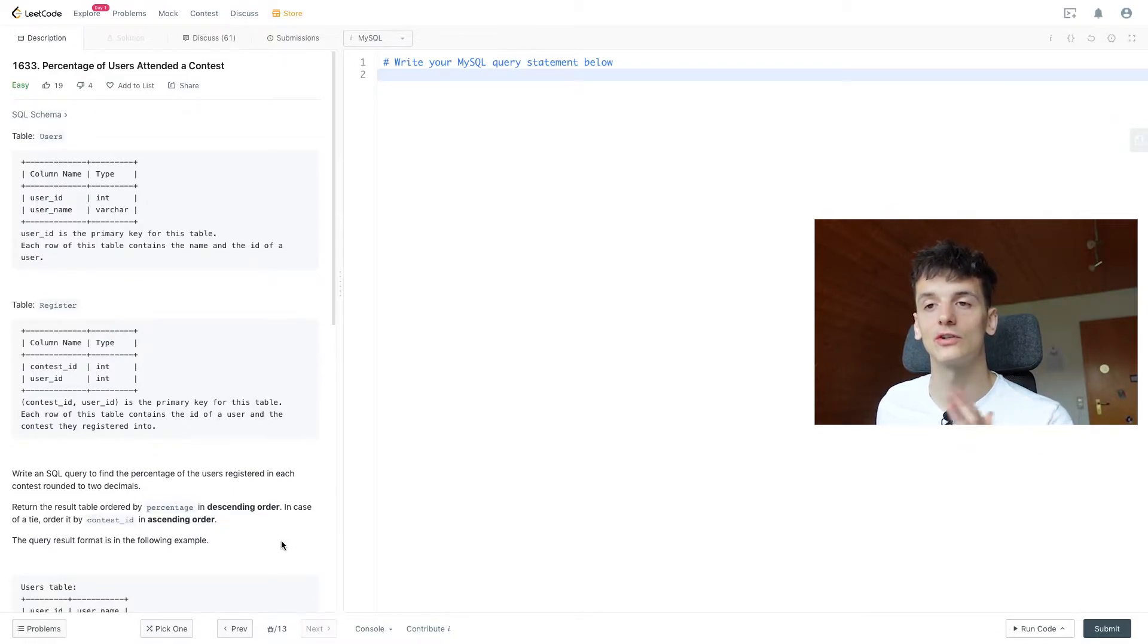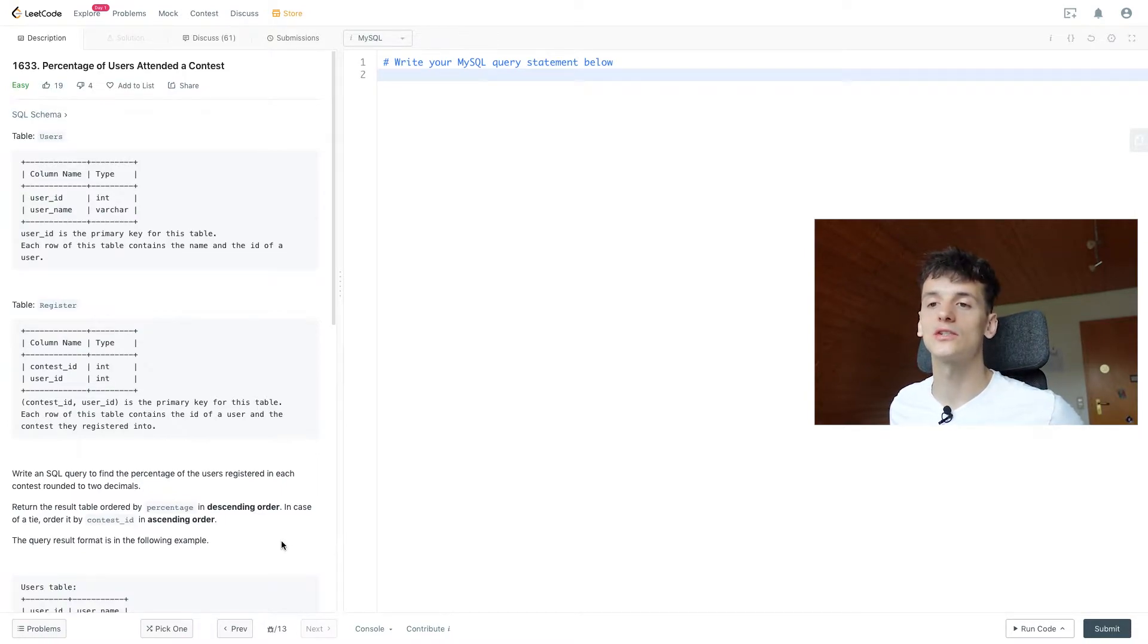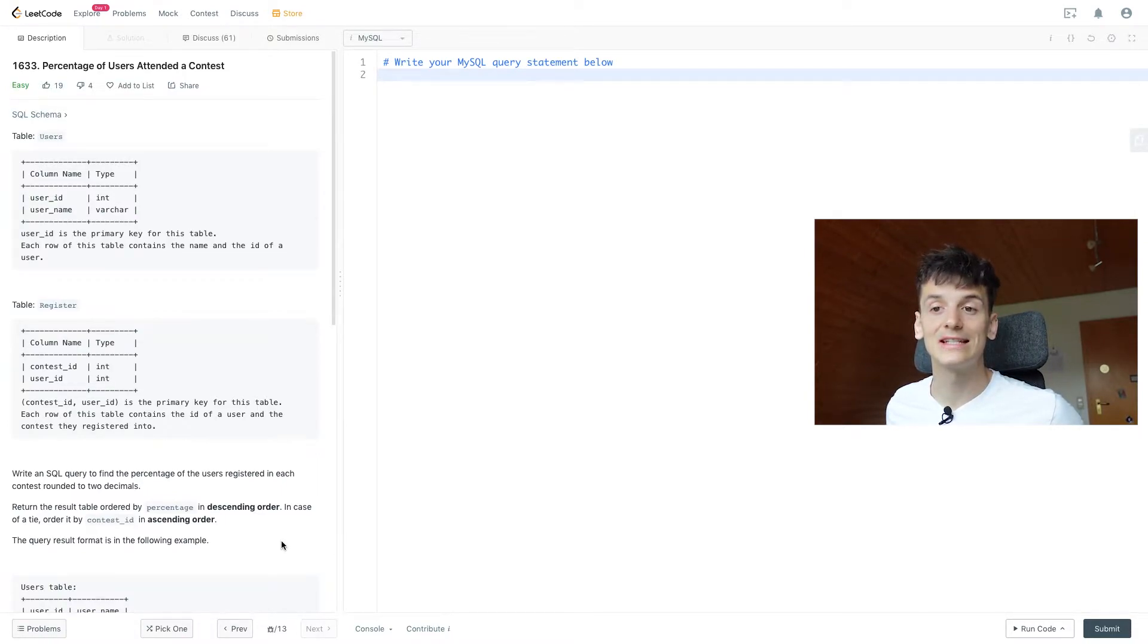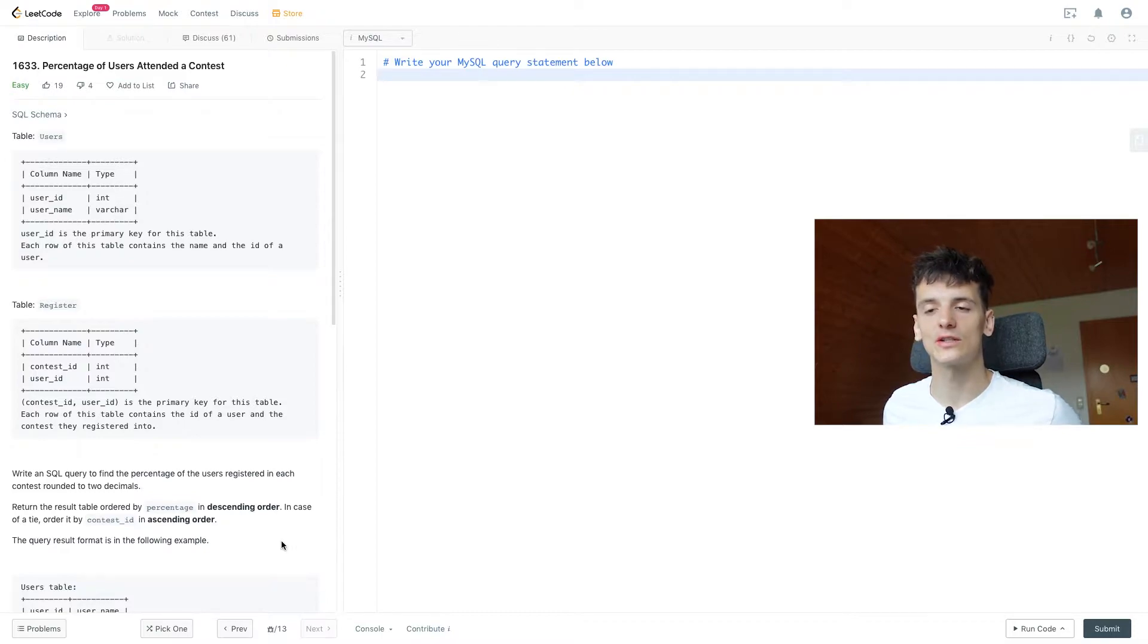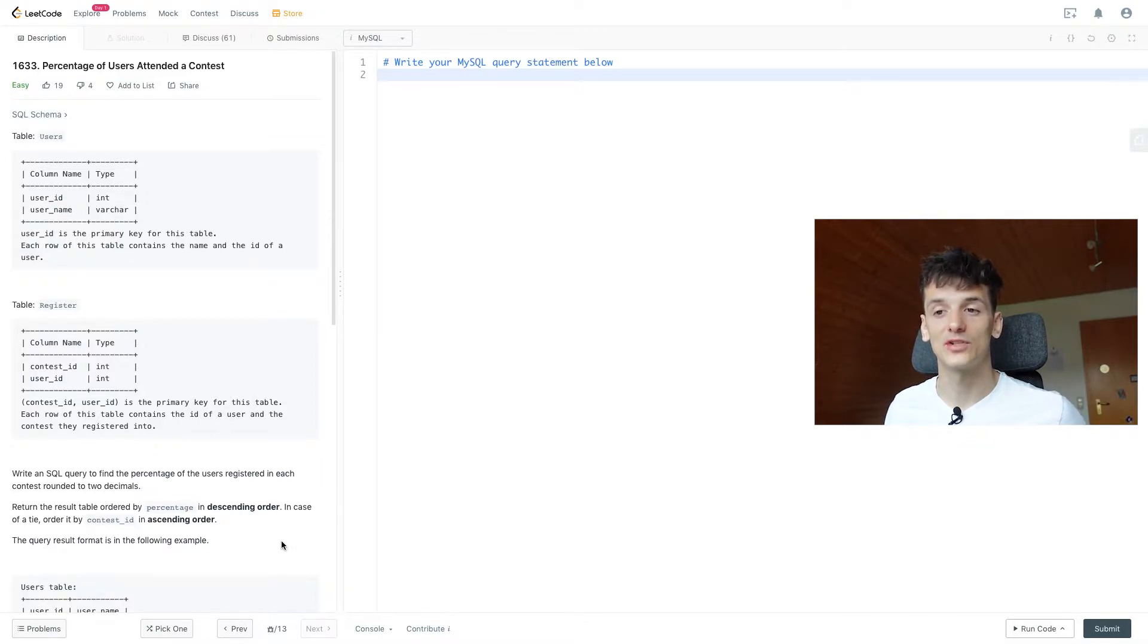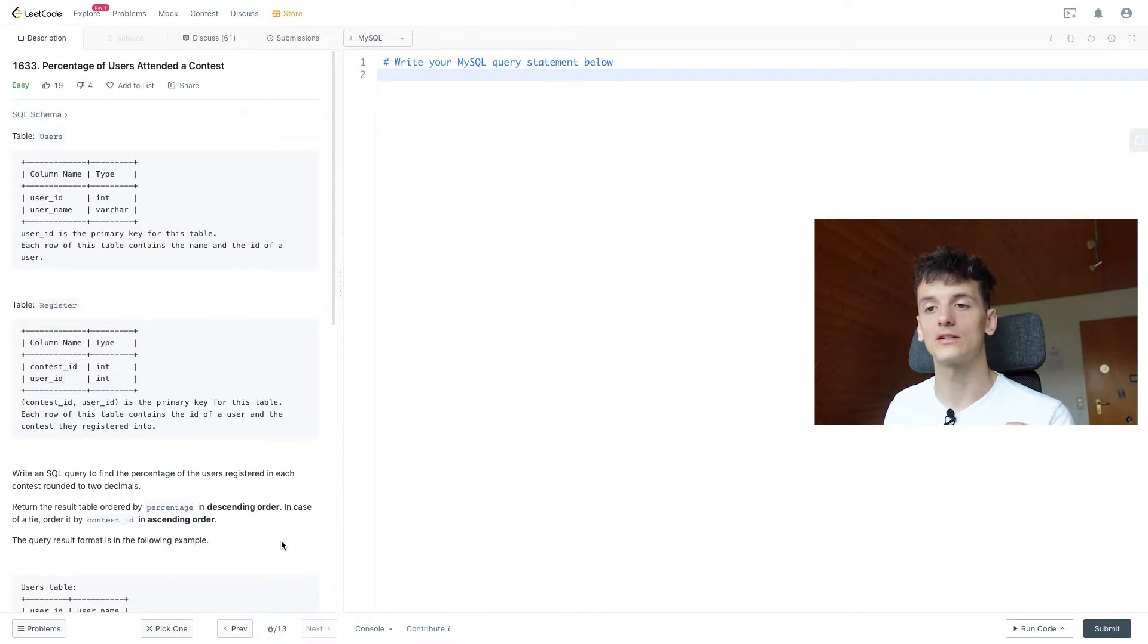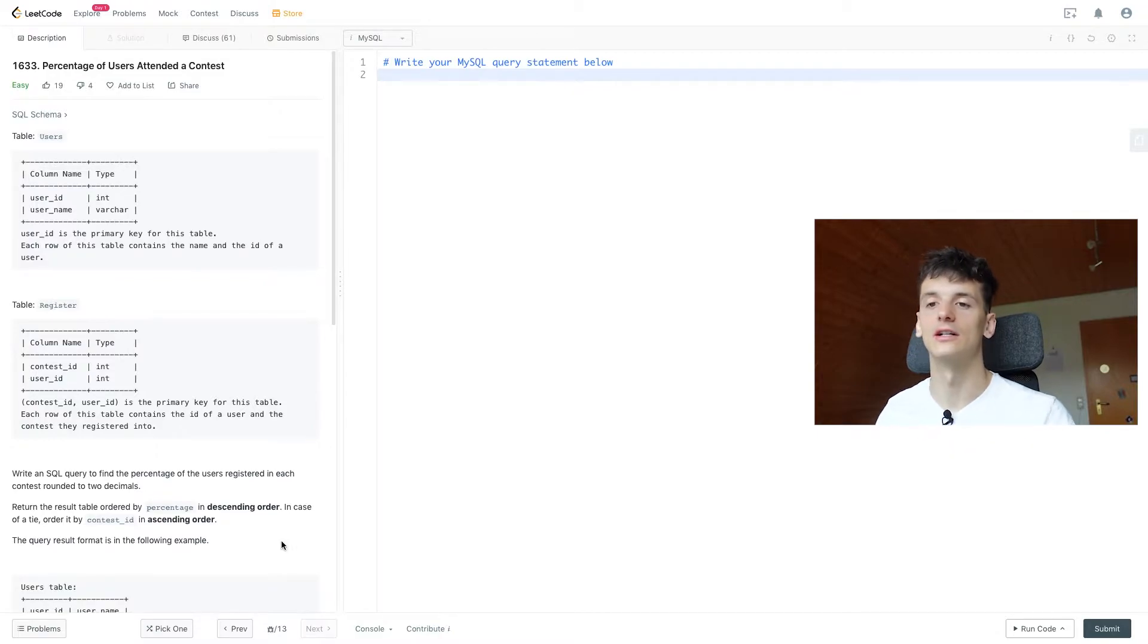One entry for each registration. And our task is to write an SQL query to find the percentage of the users registered in each contest rounded to two decimals. We should return the result table ordered by percentage in descending order, and in case of a tie, we should order it by contest ID in ascending order.